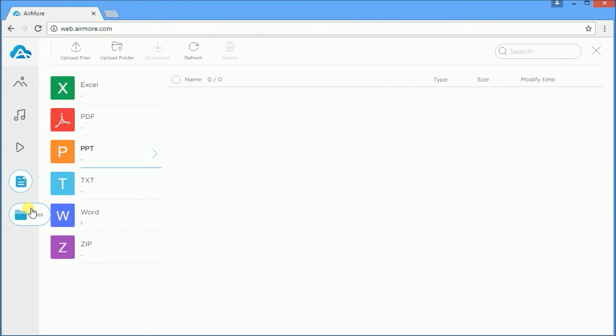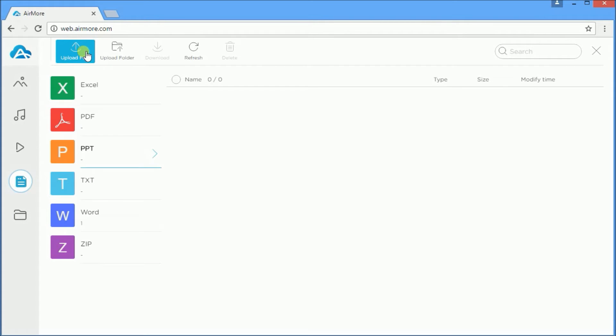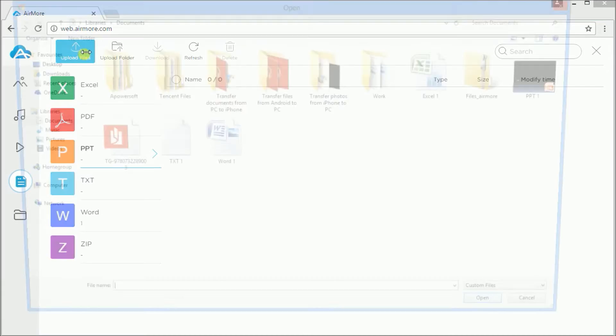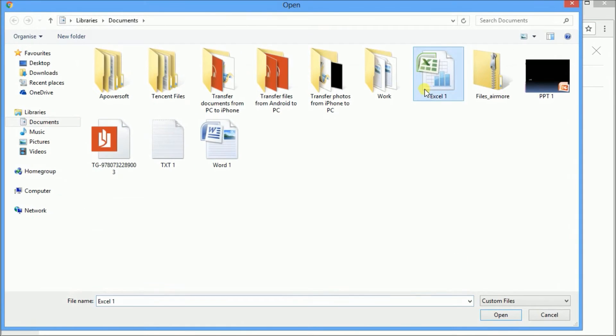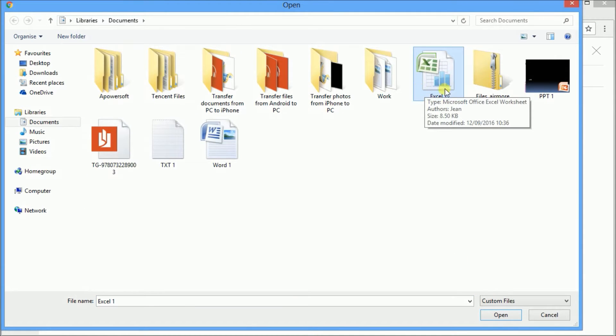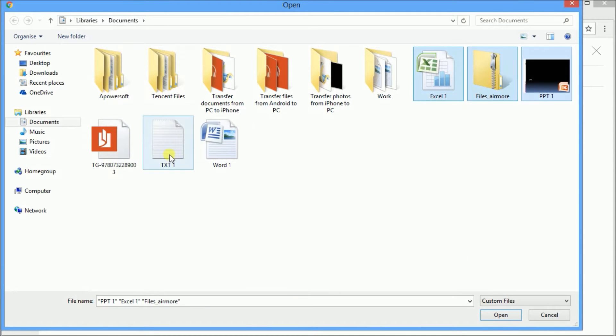To transfer files, click on the upload files button. You can transfer one file or multiple files, and the app will sort it out for you.